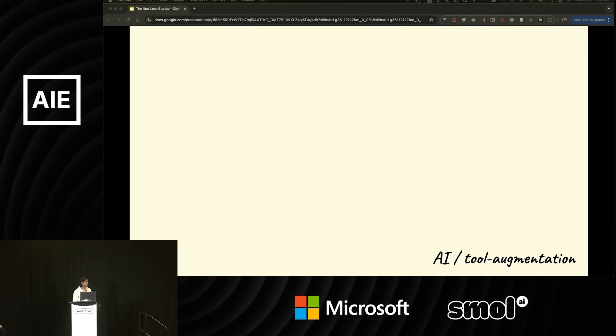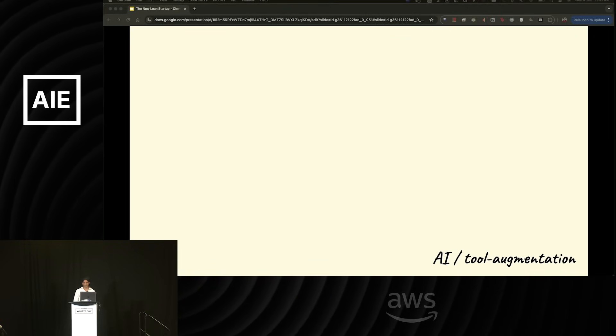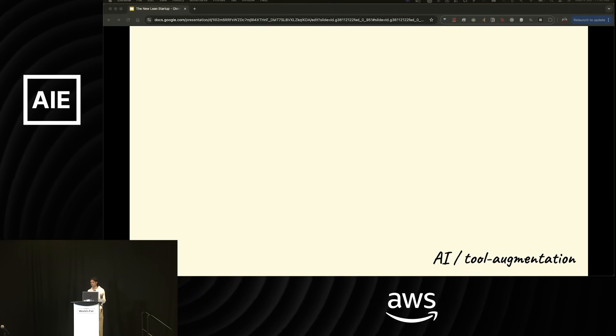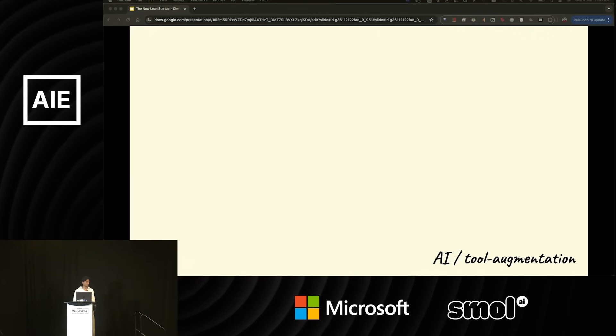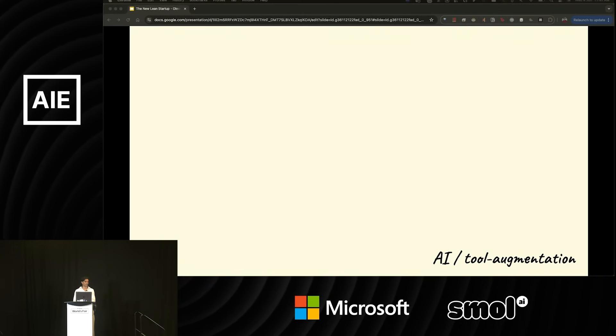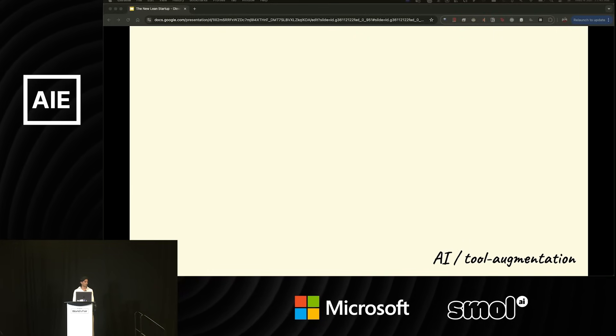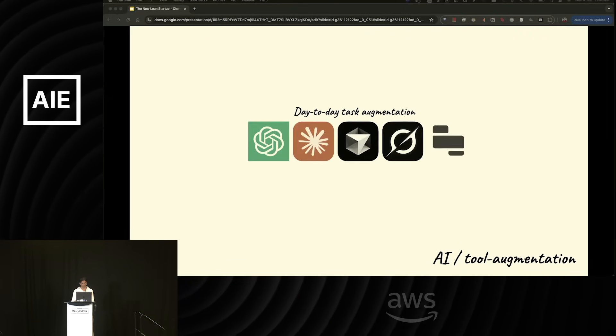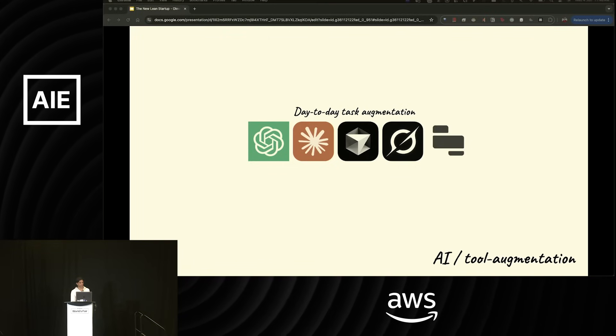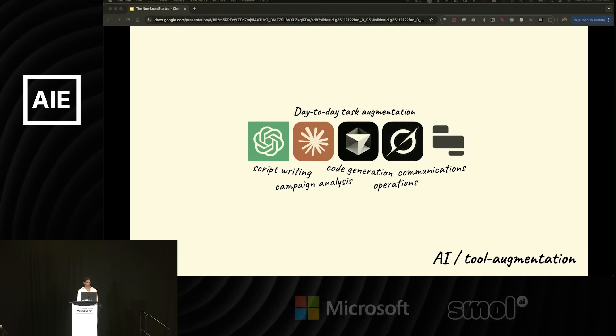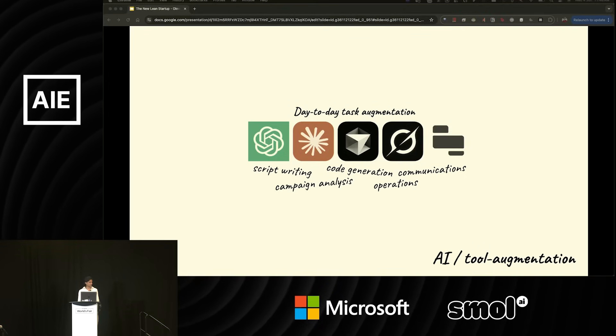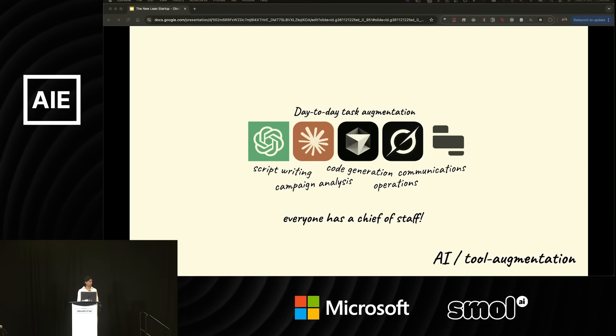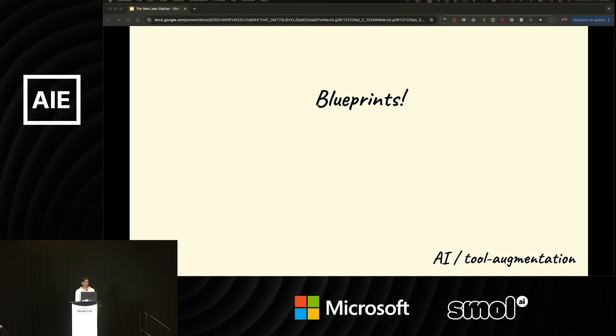And finally, the last pillar is AI-driven and AI and tool augmentation. One important note in thinking about this is when we think about hiring, we like to think of tool use as being something that will allow a 10Xer to become a 100Xer, as opposed to the contrast, which is using tools to fill gaps and augment the shortcomings of someone who's not at the standard that we'd like to hire for. With that being said, we use a slew of products for our day-to-day task automation, for things like script writing, campaign analysis, operations, code generation, and communications. Effectively, by paying for a bunch of services, we have augmented and enabled everyone to have their own chief of staff within the company.